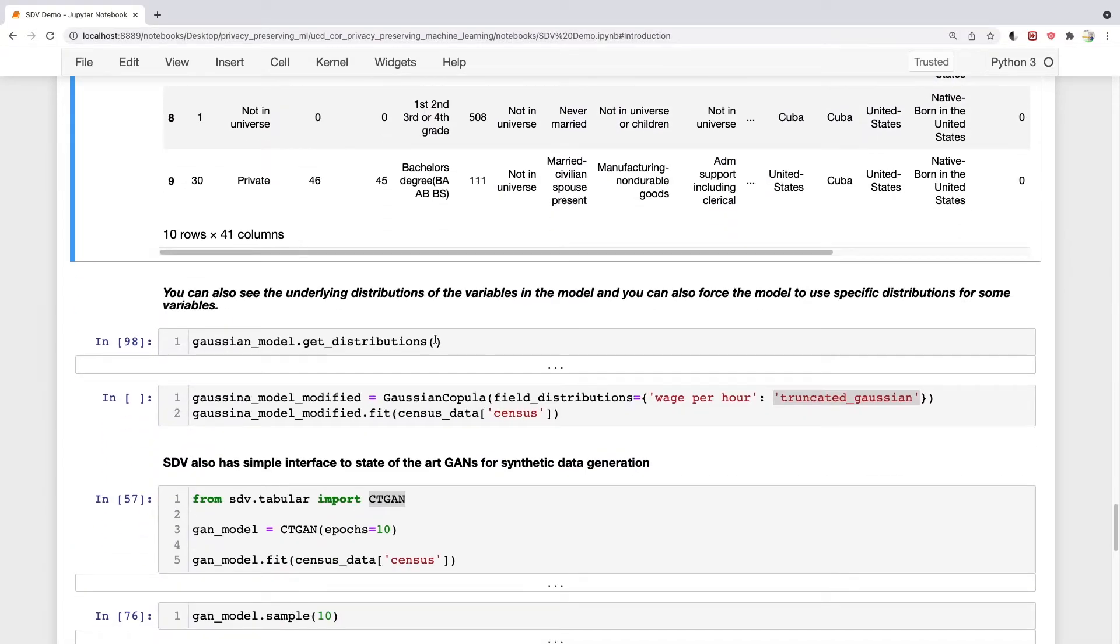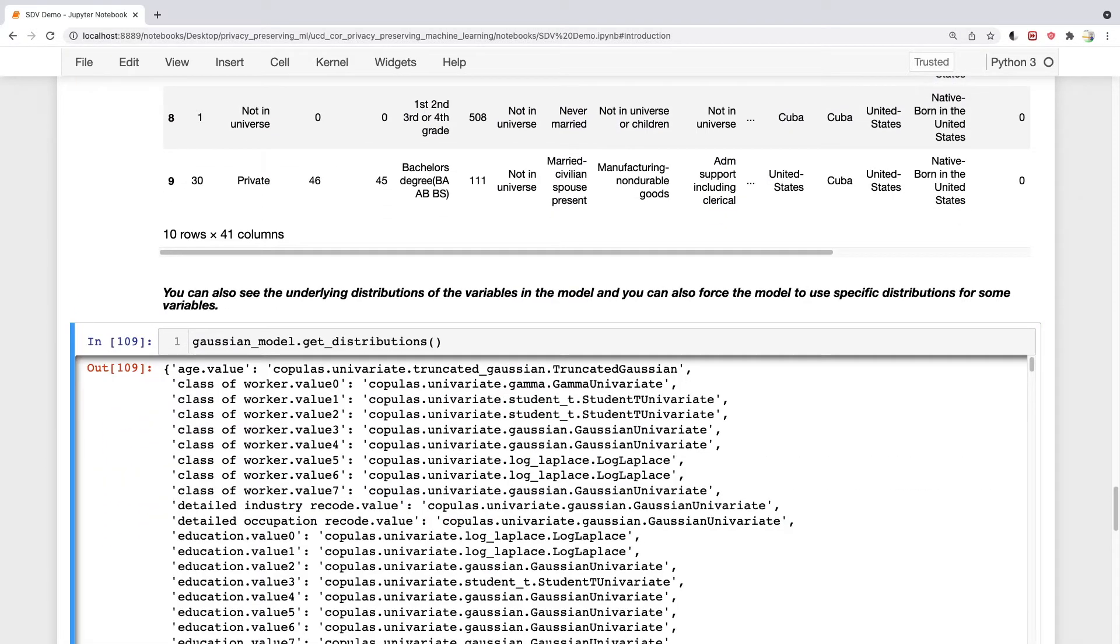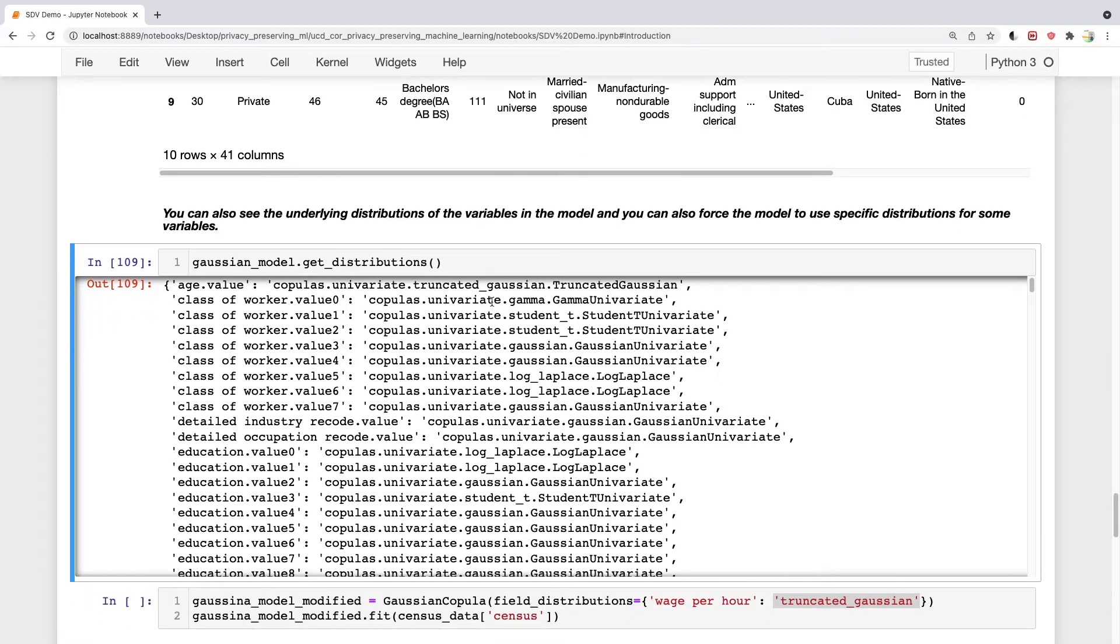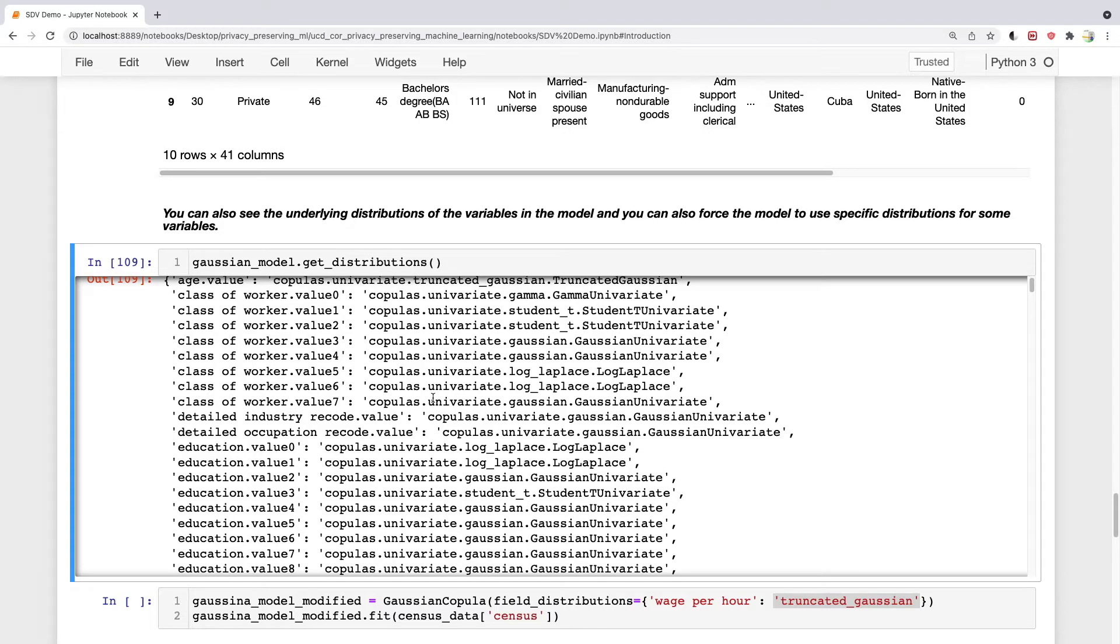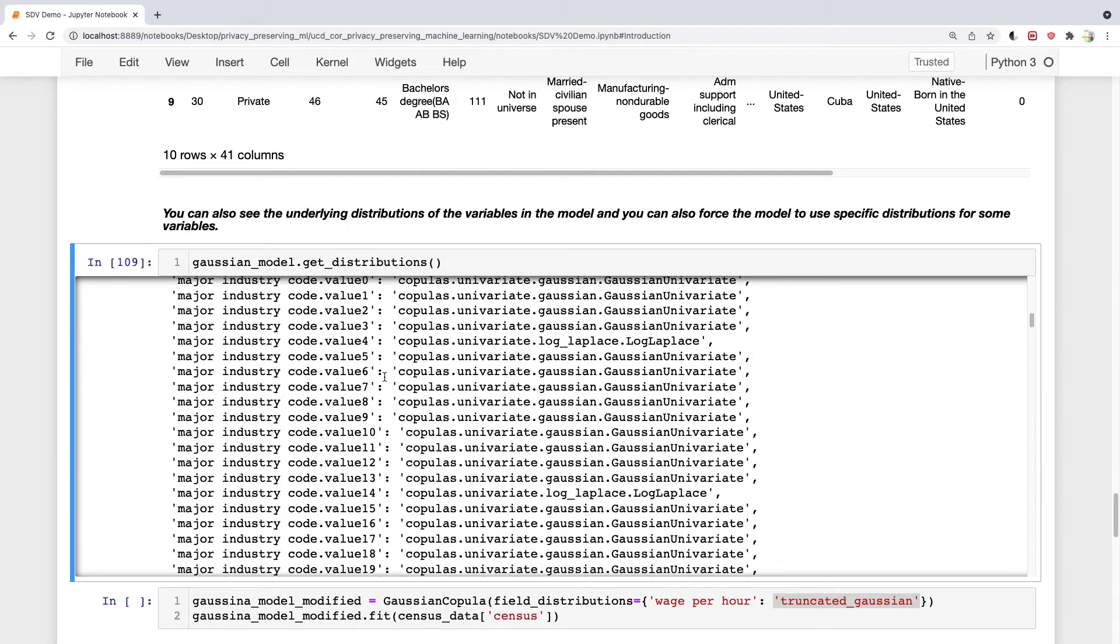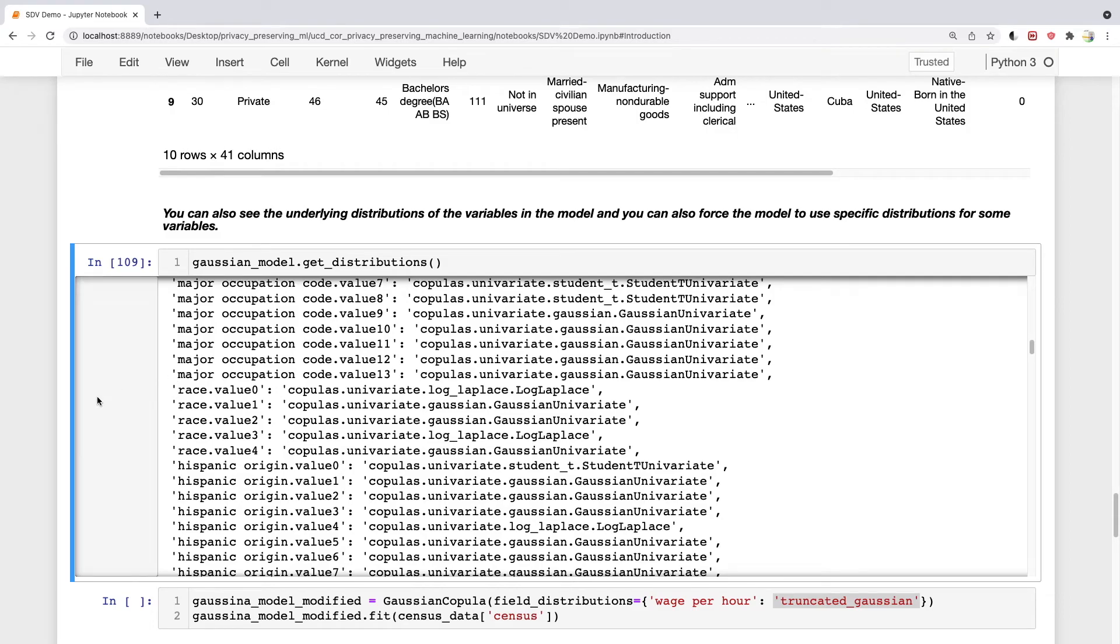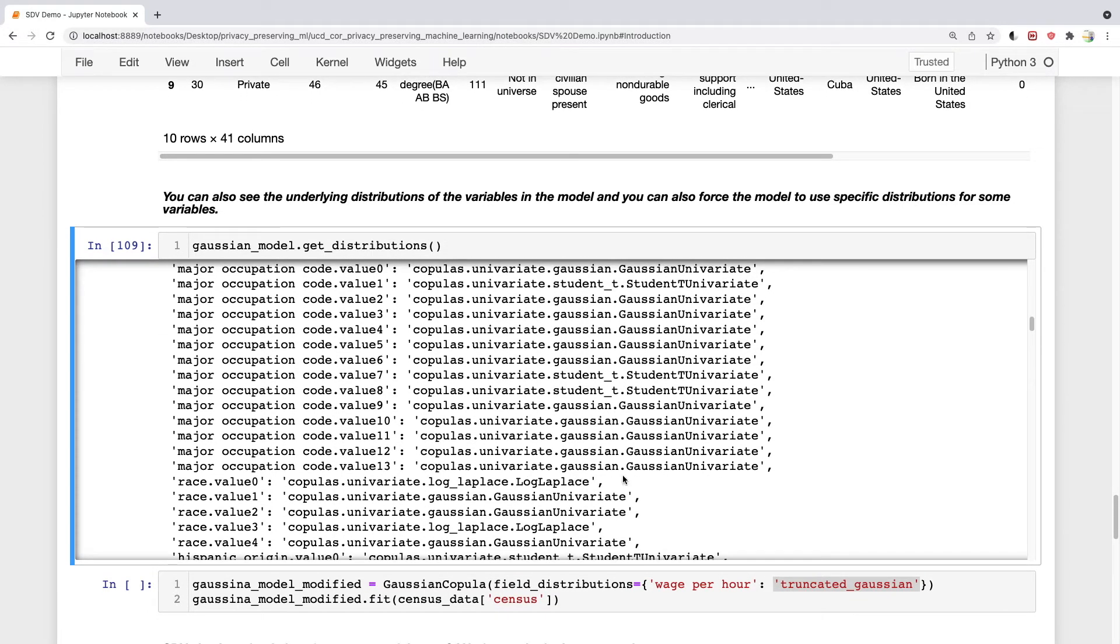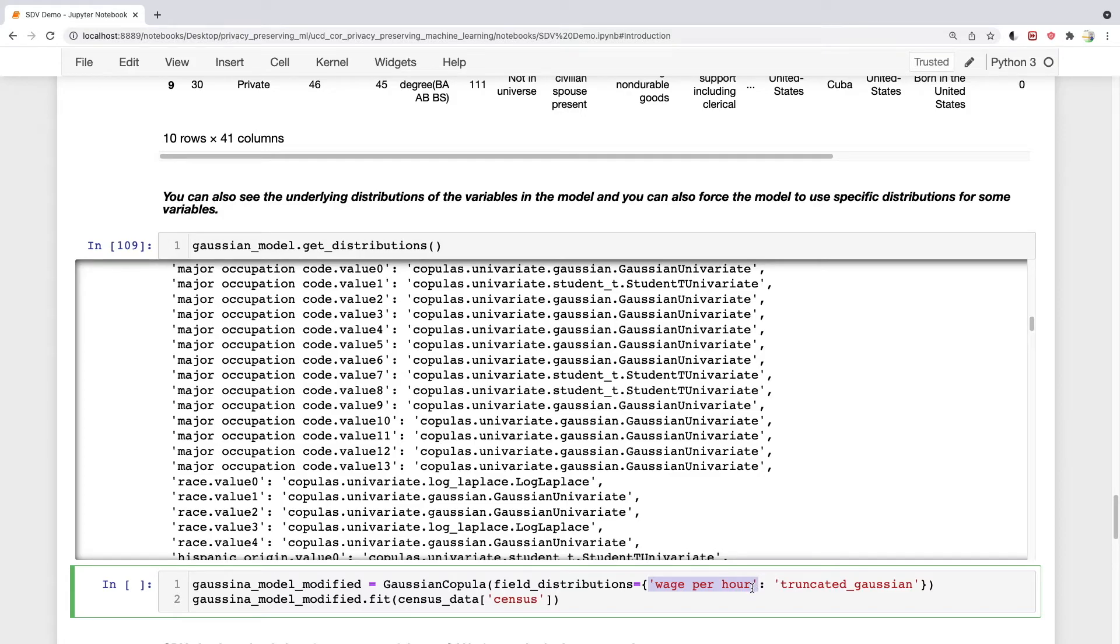It also tells you what distributions are fitted to your data. It tries to fit different kinds of distributions to different variables. You can actually force SDV to fit only one kind of distribution to your data. For example, wage per hour is usually a Gaussian distribution, but since there's also a minimum wage, I think a truncated Gaussian would be a better distribution to model wage per hour. So I can force the model to use truncated Gaussian for that.